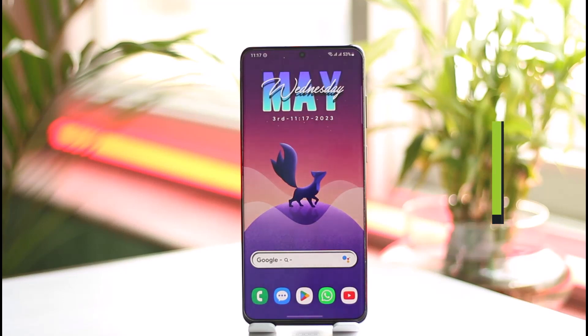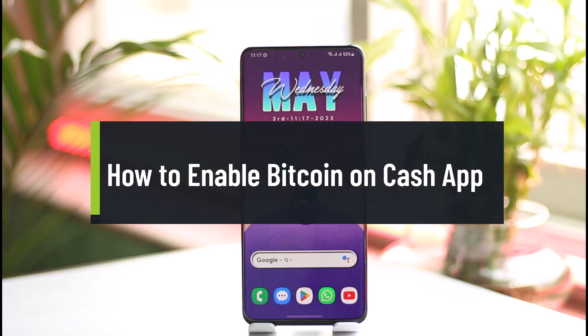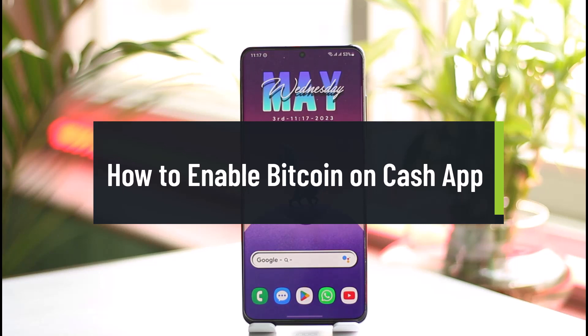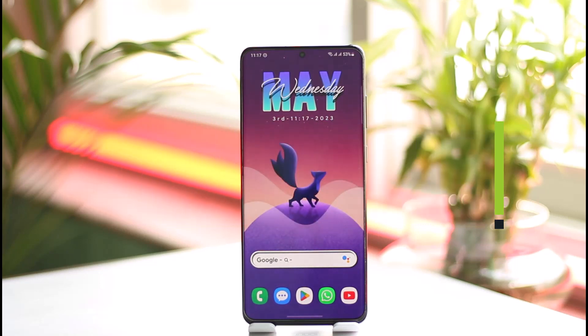How to enable Bitcoin on Cash App. Hi everyone, welcome back to the channel. In this video I'll guide you on how you can enable Bitcoin on Cash App, so make sure to watch the video till the end.